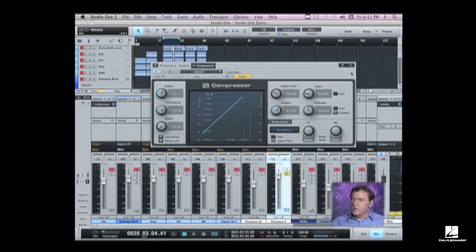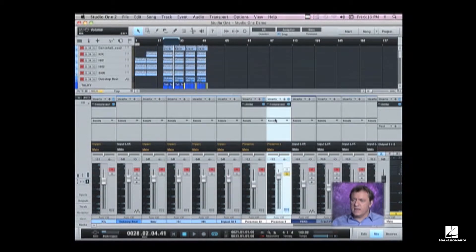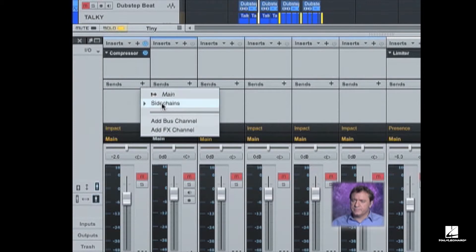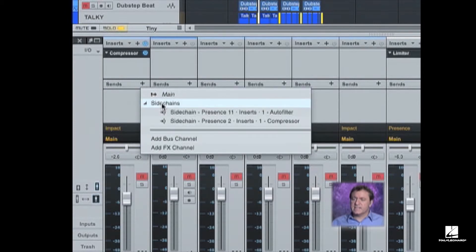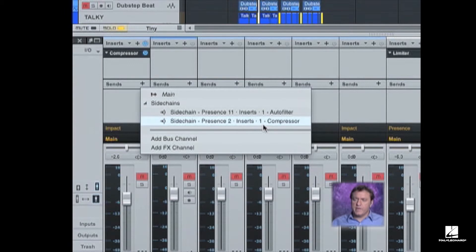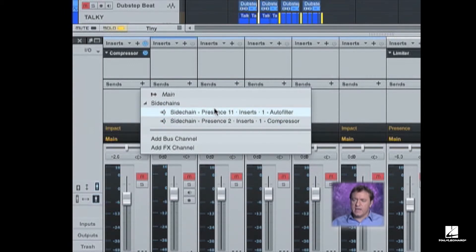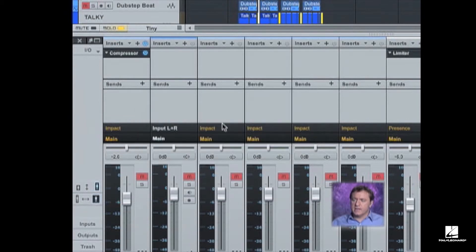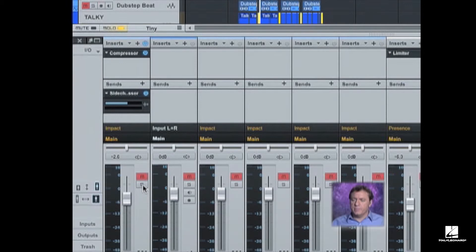And what we're going to use is a send via side chain to this compressor. So they already have this, which is pretty amazing. From a send, if you have a compressor like this, I can hit side chain. So now it's going to send a copy of that kick drum.